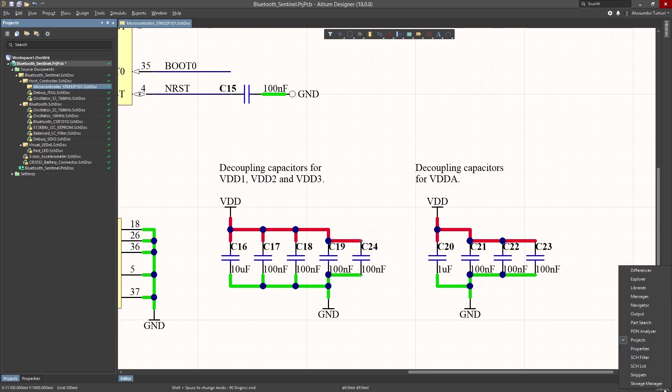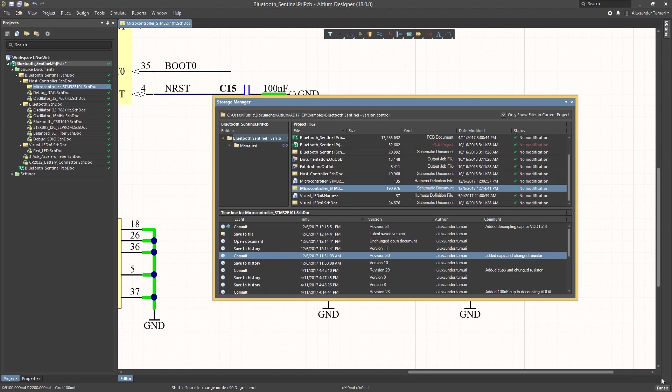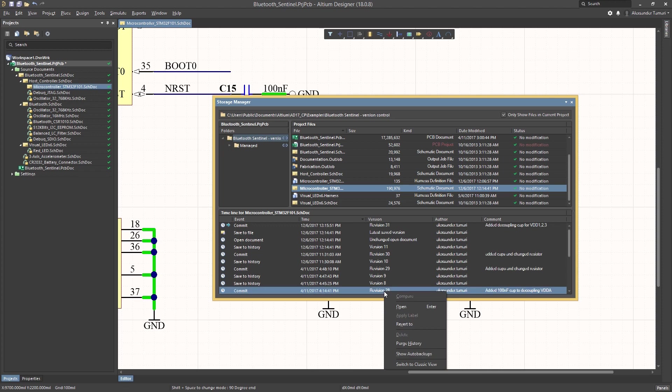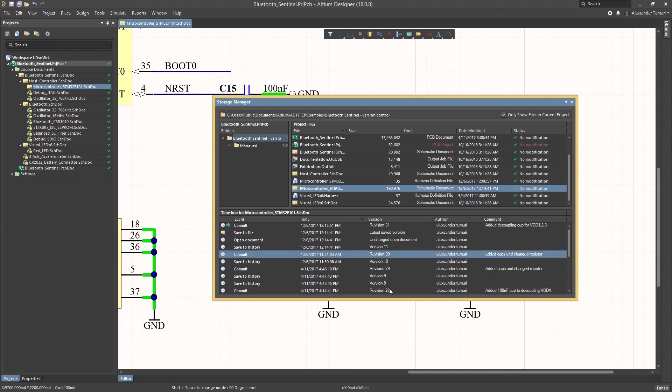The Storage Manager is where you can really take control of the version control system in Altium Designer. You can view all the files in your design and see who, what, and where things changed. What's nice is that you can revert back to earlier versions of your design and even do direct comparisons.